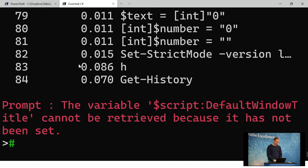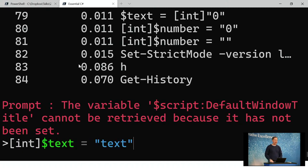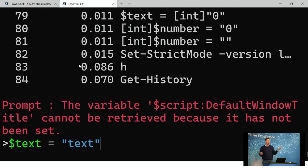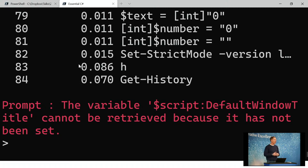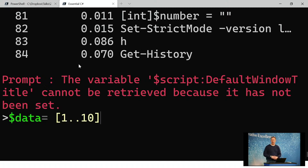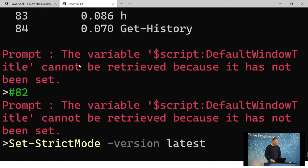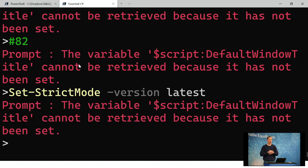Using the pound sign, you can recall any command. Type part of a previous command and push tab and it'll let you tab through those. For example, type dollar text and tab through everything that contains 'text.' You rarely have to retype the same command over. If it's recent, use the up arrow. If you wrote a really complicated command, use pound and part of what you typed — like 'data' — and tab through everything that contained 'data.' You can also use a specific number like 82 and hit tab to pull up that exact command.